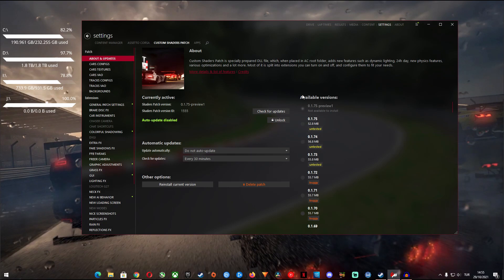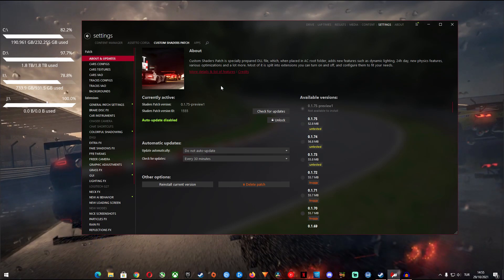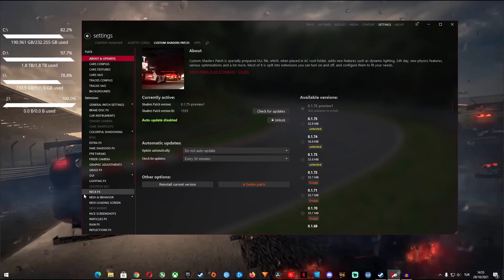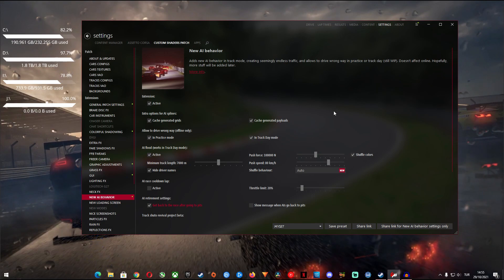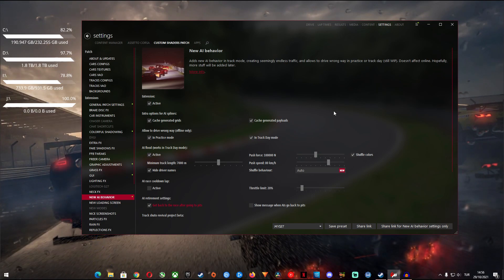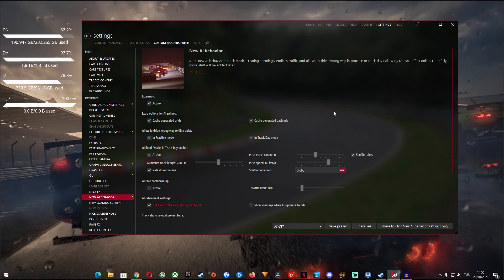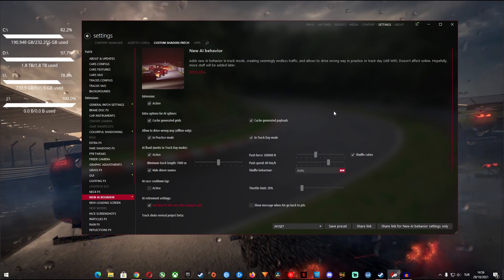Once you get that you will want to go to the new AI behavior settings on the left pane. Here you will find the settings for how you want your AI cars to behave on your tracks. The settings on this page is toned down quite a bit in recent CSP versions but it will get you started just fine.